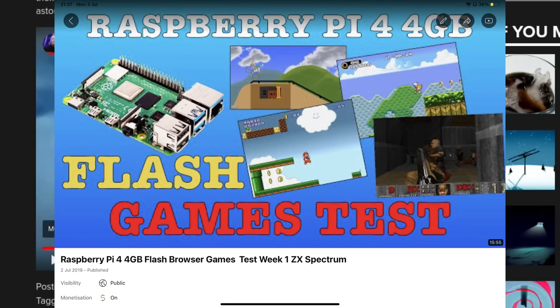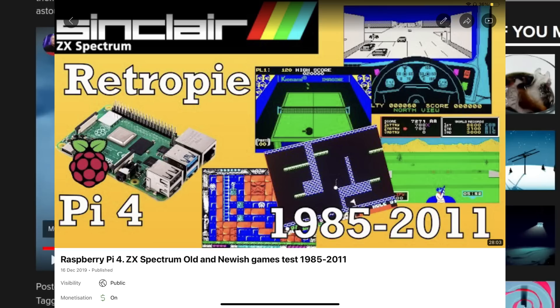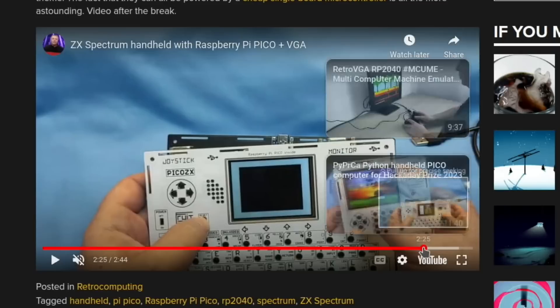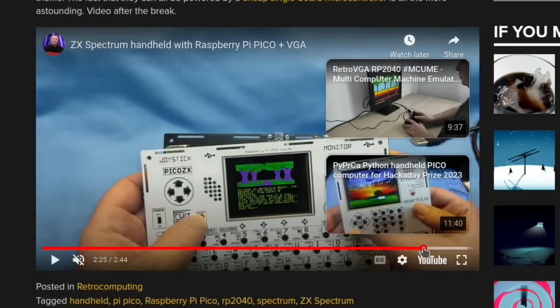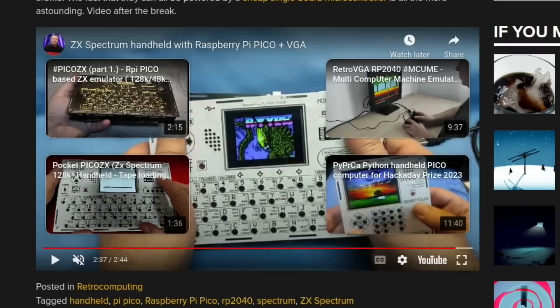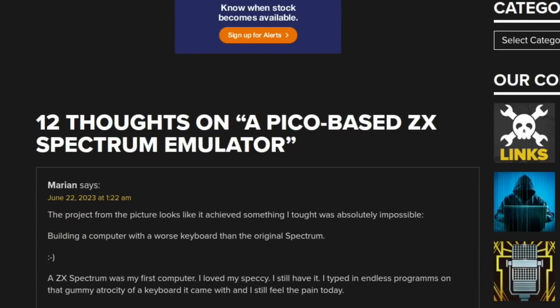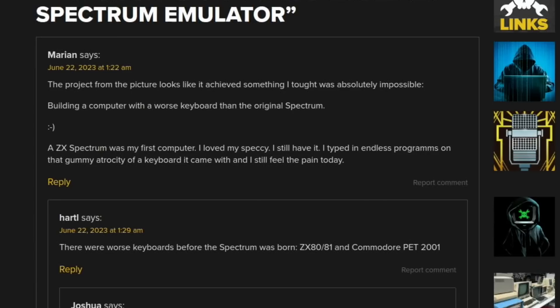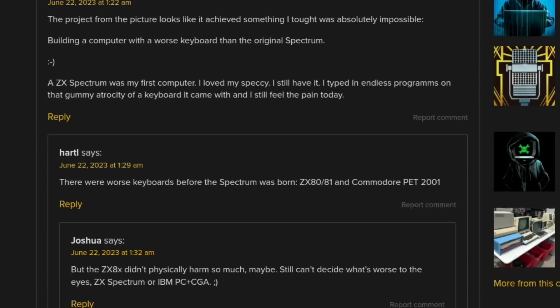Very cool. I still think some of the Spectrum games are very playable today. I've got a separate video on Raspberry Pi, and I think I might have one or two videos on Raspberry Pi with ZX Spectrum games. Very easy to use. And also there's a website you can just go to and play them on the website. And if we look at the comments, I did like one of the comments. The project from the picture looks like it achieved something I thought was absolutely impossible: building a computer with a worse keyboard than the original Spectrum.